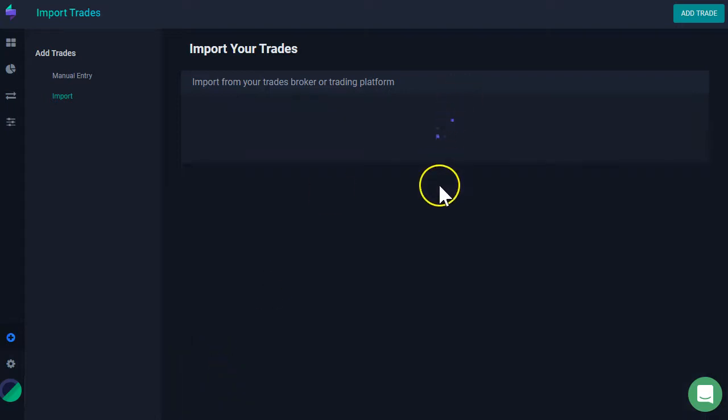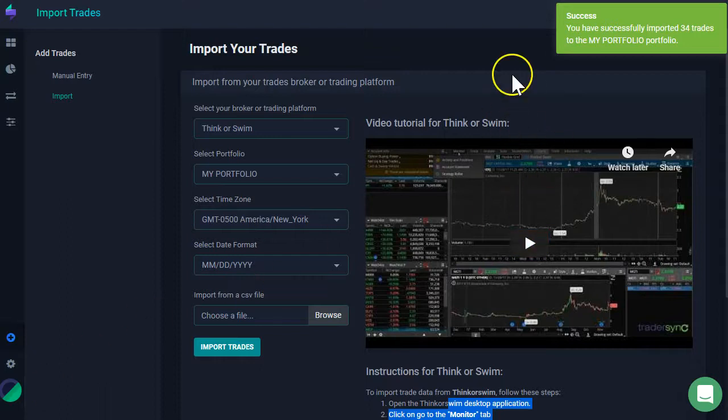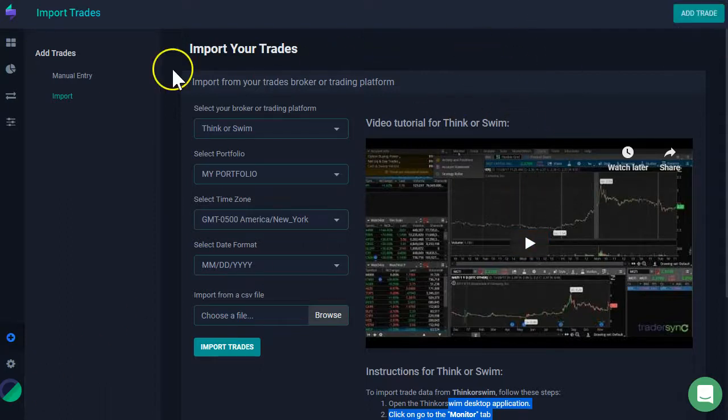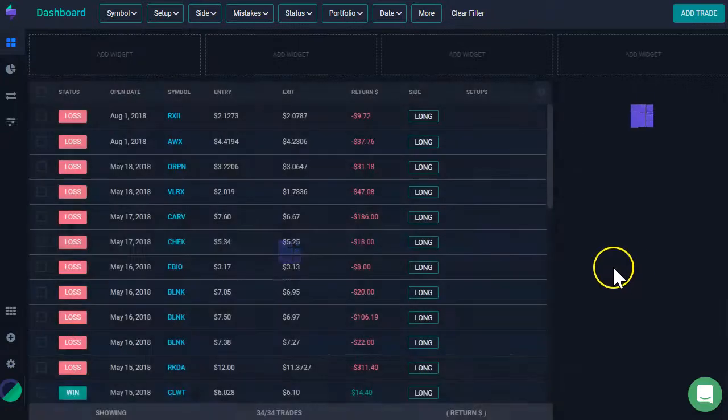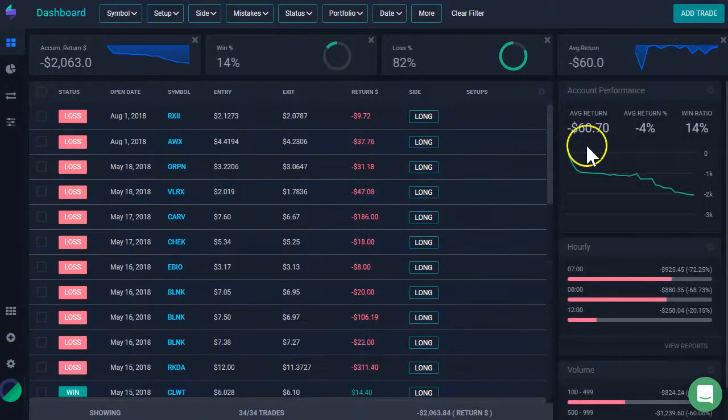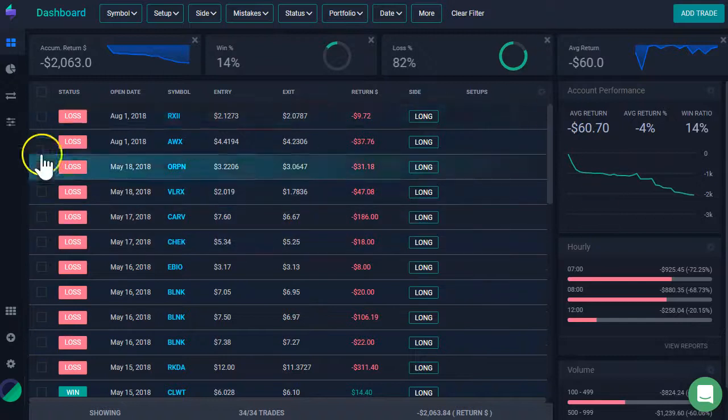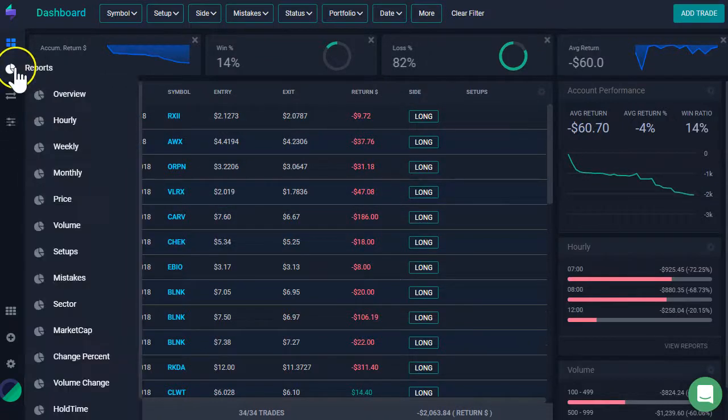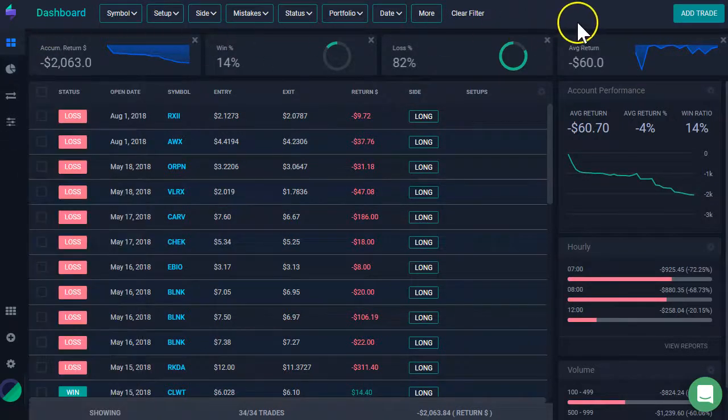This is going to take normally a couple of seconds. If you have plenty of trades, thousands of trades, then it might take up to 20 minutes if you have over 5,000 trades. And then that's it. I have imported my trades. If I go back to my dashboard, I'm going to be able to see all the trades that I imported and all the statistics about it. And then I can start going into my reports and all that.